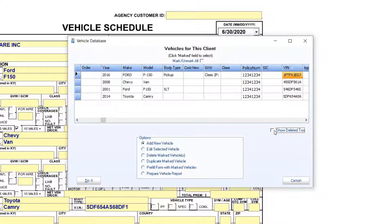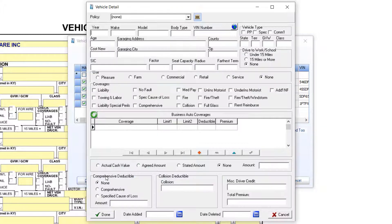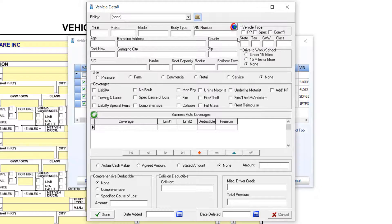If you need to add a vehicle, select the Add New Vehicle option. From the vehicle detail, my first action is to enter the new vehicle's VIN number and click the Look Up VIN Information button.